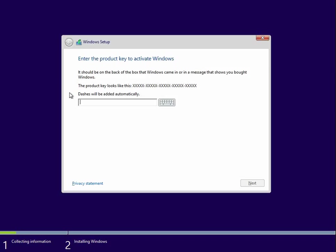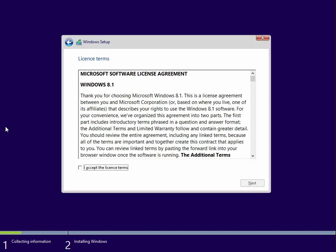Now you need to enter your product key and press Next. I'm just going to pause the video while I do that. On the next screen, just tick the box here and click Next.